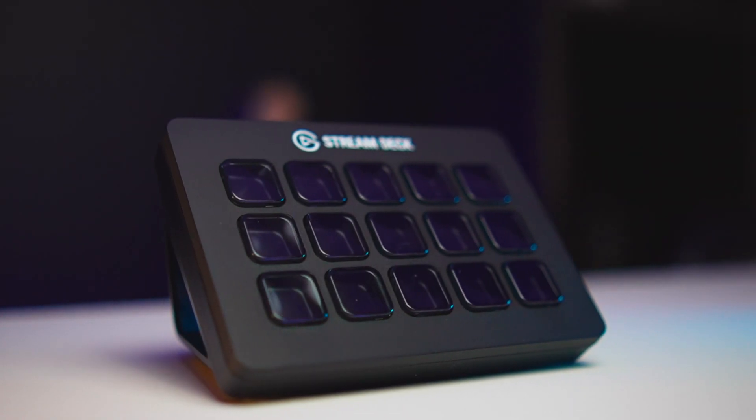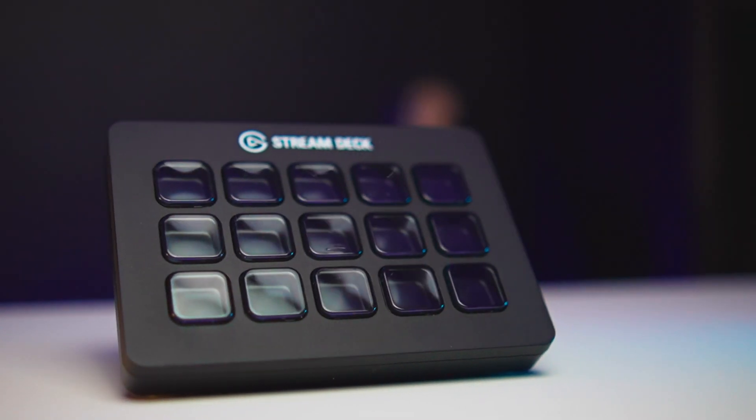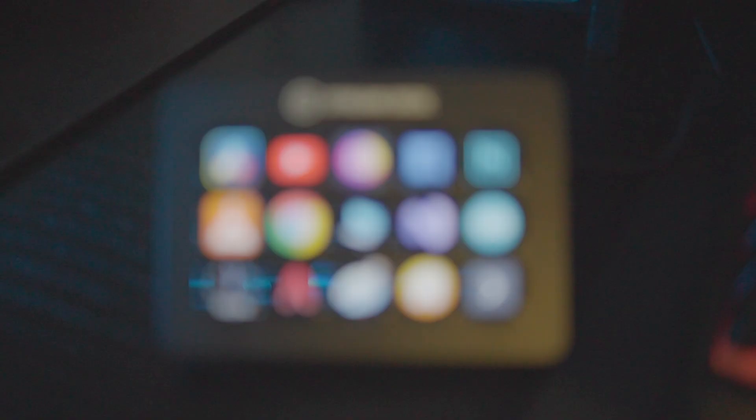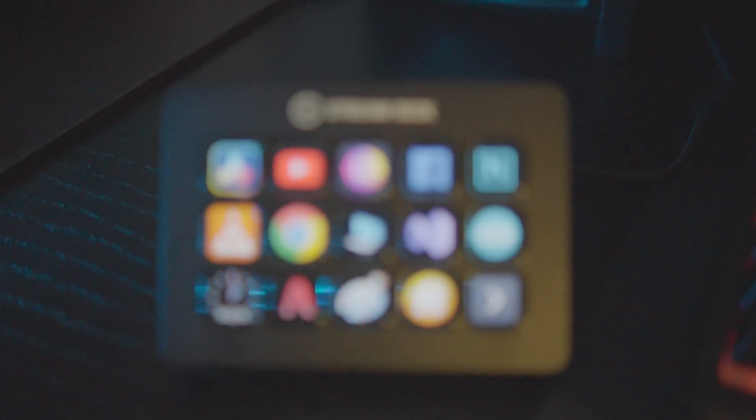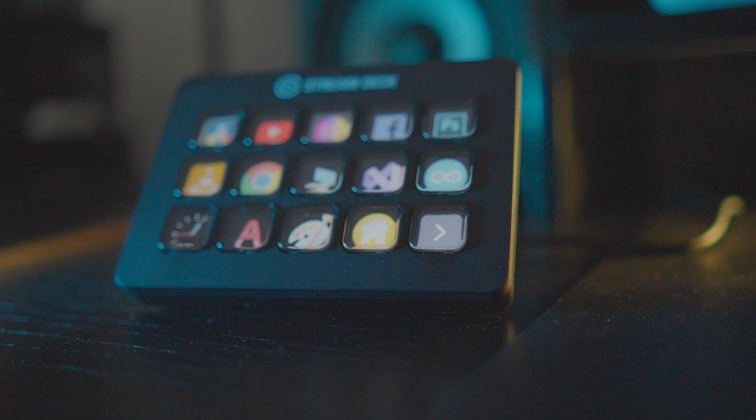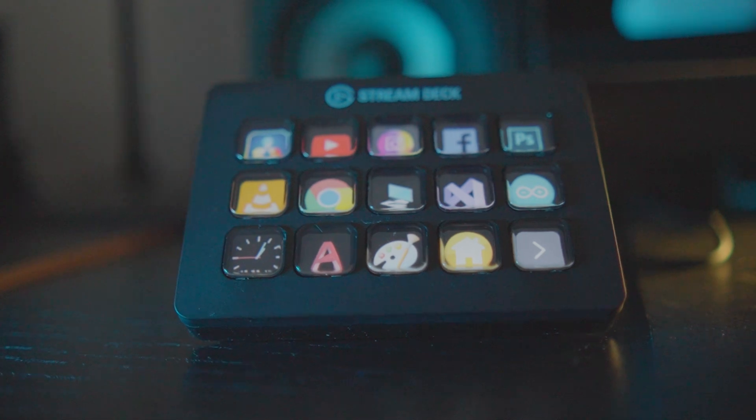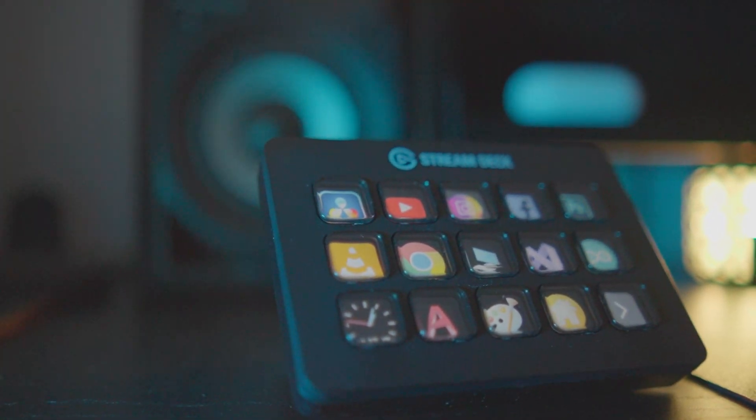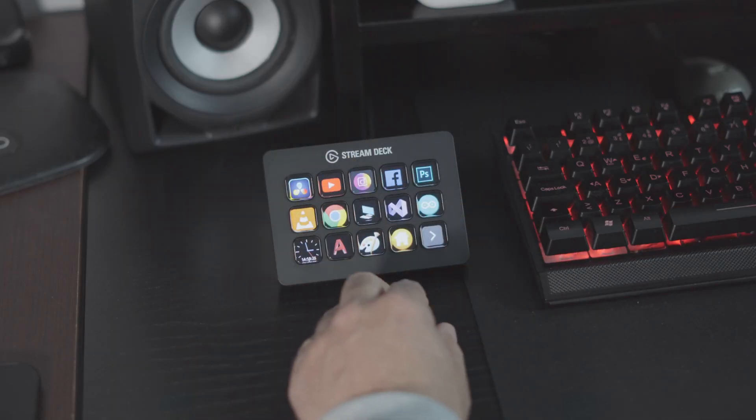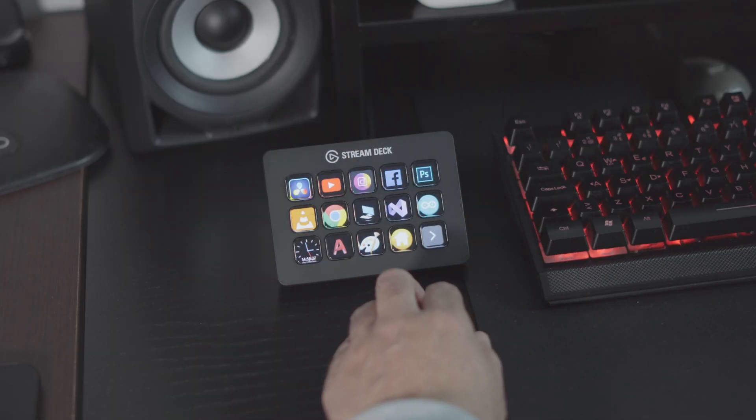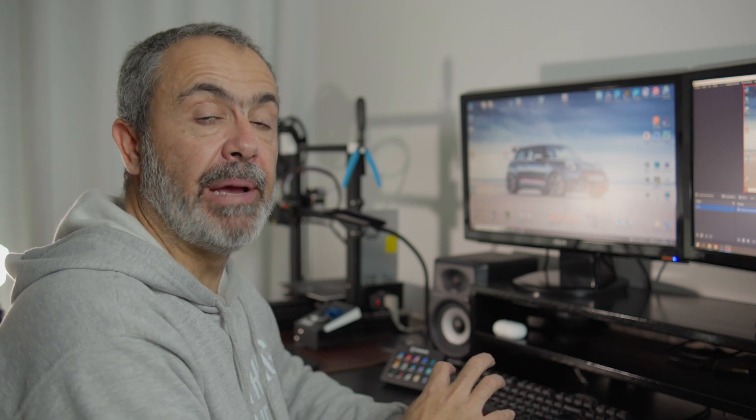So what I bought is the Elgato Stream Deck. This is a keyboard with 15 keys. And each key has its own screen. So you can assign whatever you want to the screen. So let's see how this works and how you can program it.